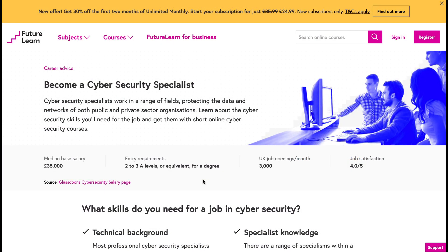Next up we have FutureLearn, which takes a slightly different approach compared to the others. It partners with universities and institutions globally to deliver courses and encourages a social learning environment by incorporating discussion forums where you can interact with others, ask questions, and discuss course content. So if you're someone who doesn't like learning alone, you can use this platform to interact with others globally as you go along.